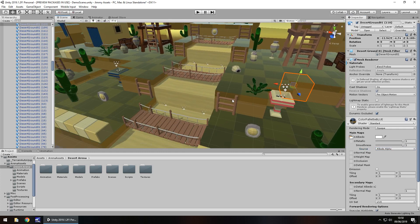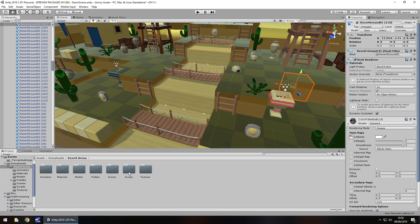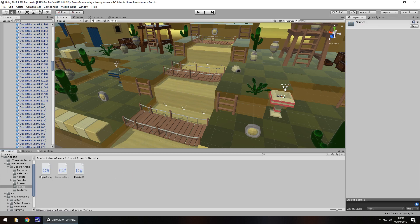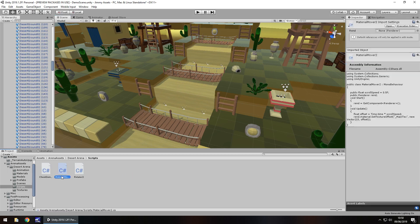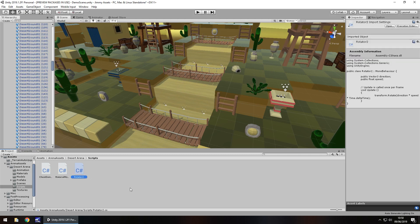Now, extras, there's not too much in the way of extras, this is where it gets a little bit, not complex, but it can be a little bit confusing. Now when I imported this pack I actually came with some errors, those errors are to do with these three scripts, the chest demo, the material mover and the rotator.